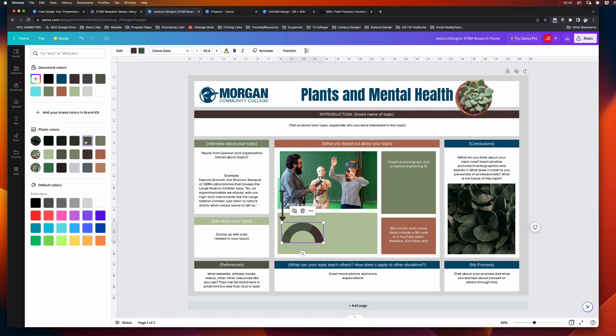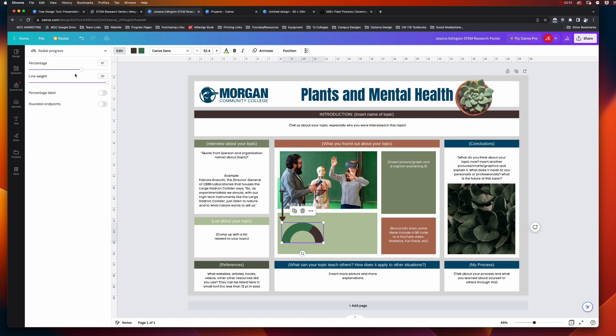And then, well, there we go. And then with this, you can also choose to edit the percentage. So let's say 29% of respondents, or whatever your percentage is. And you can also add the percentage label, and you can change the weight of your chart line. You can also round the endpoints, totally up to you.